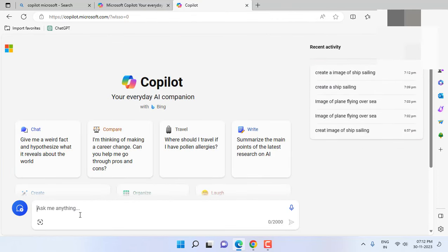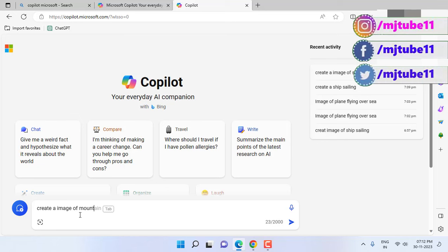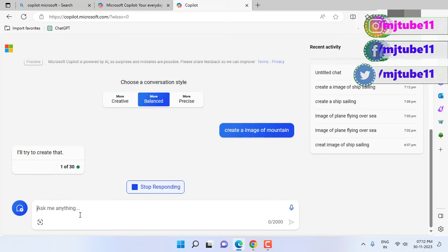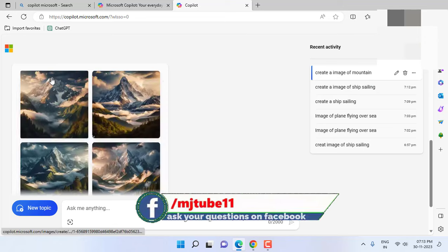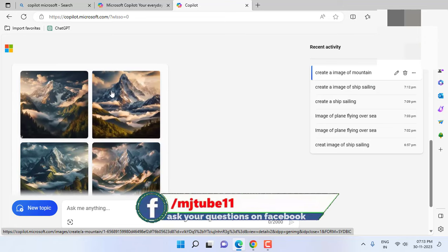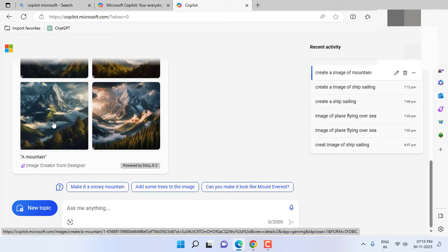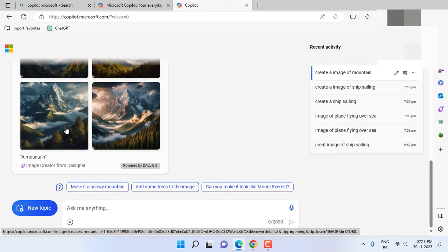So here I am trying one more picture. I have created an image of mountain and hit enter. Look at that, we got some beautiful mountain pictures and choose your image from the selection.